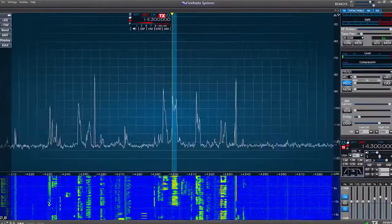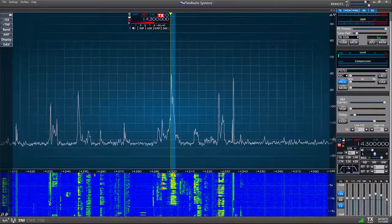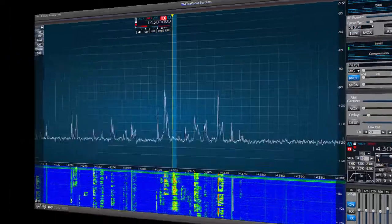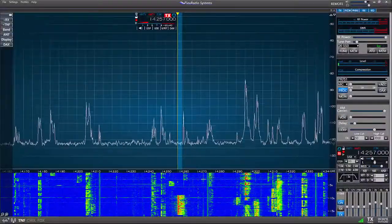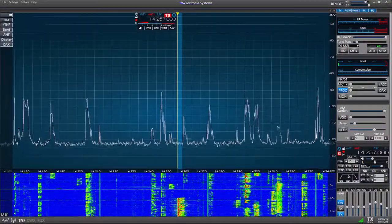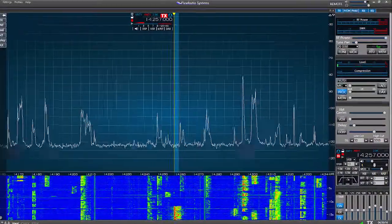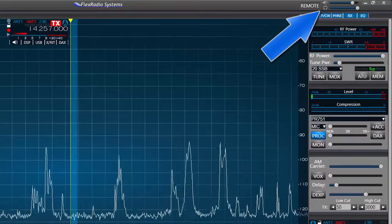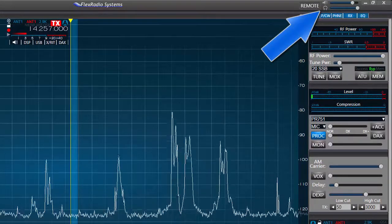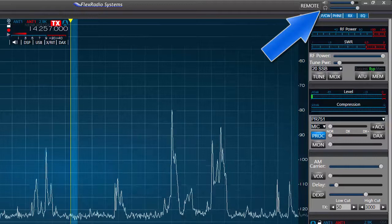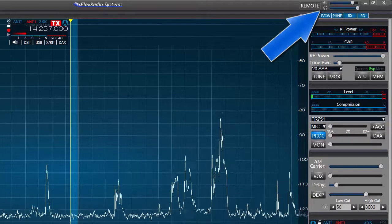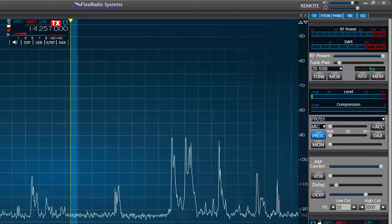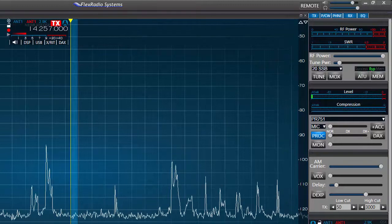Now let's look around the screen at the major control features we find on this interface. First, we see the remote button and the master volume controls in the upper right-hand corner. The remote button allows us to operate the radio remotely, for example using a laptop or a notepad over your Wi-Fi network. More on that option in a later video.